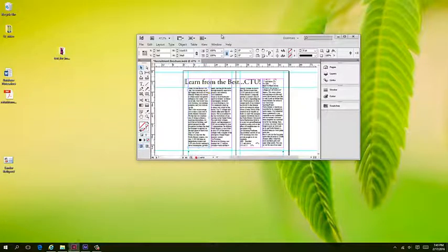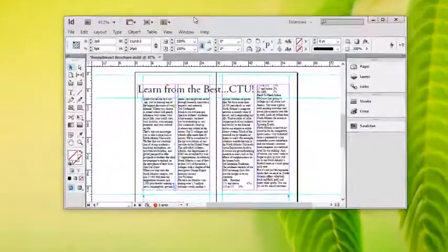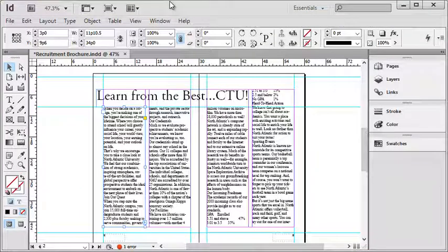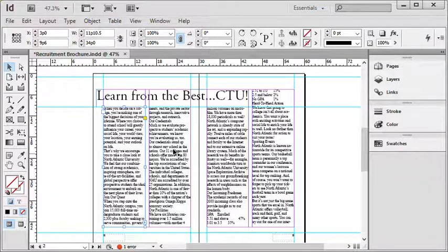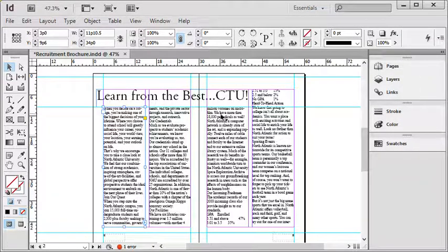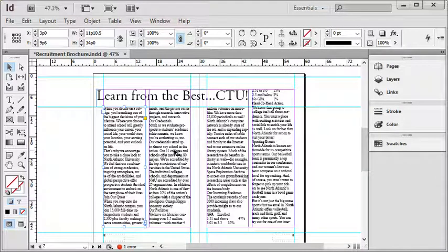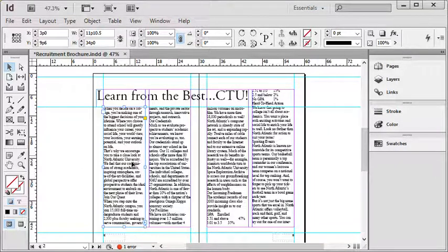Okay, we're going to conclude the series of videos about threading text in InDesign. This is part five and we're going to talk about how to manipulate text threads and how to view text threads, because they can get complicated depending on the layout that you're doing.